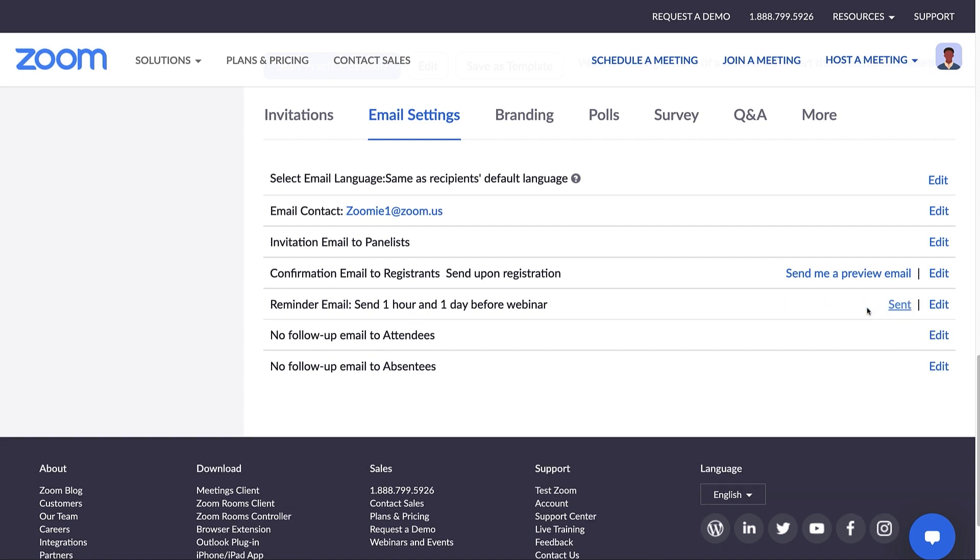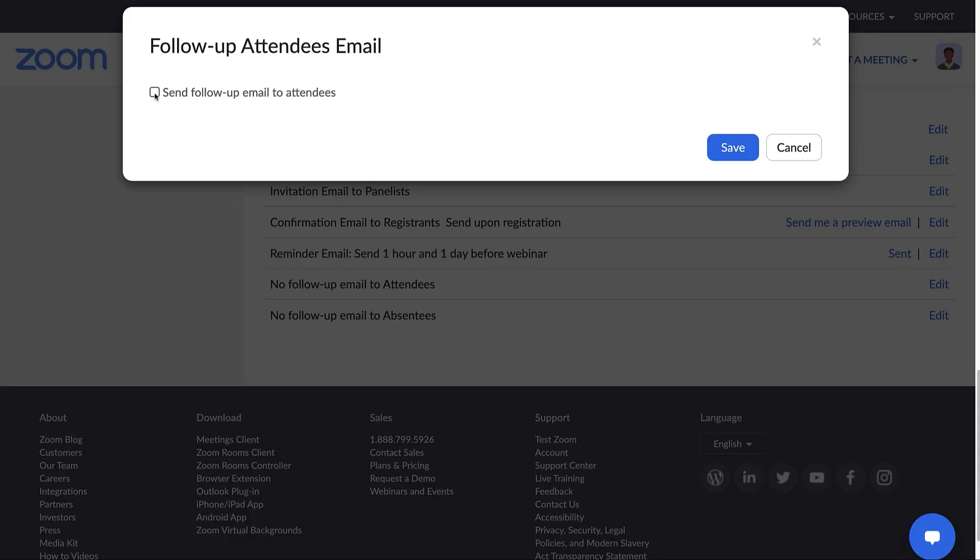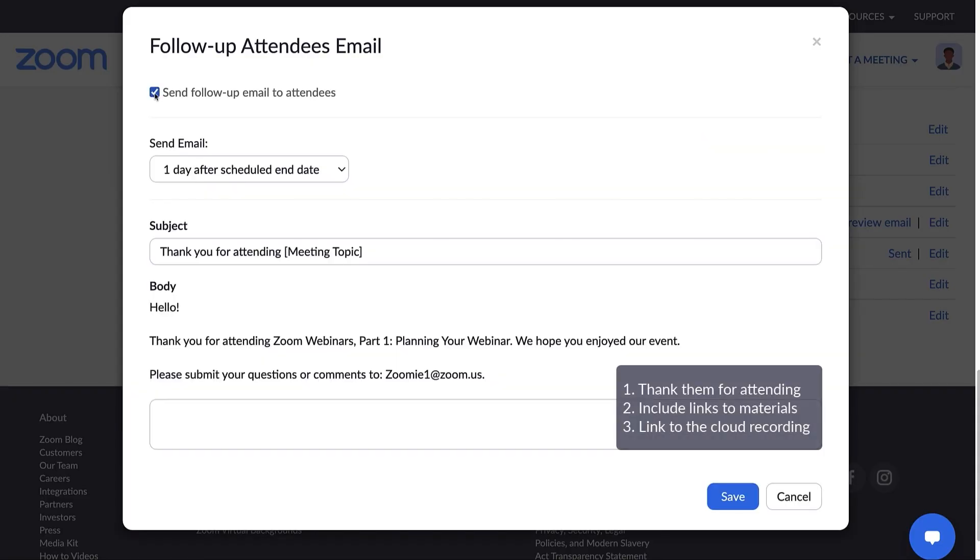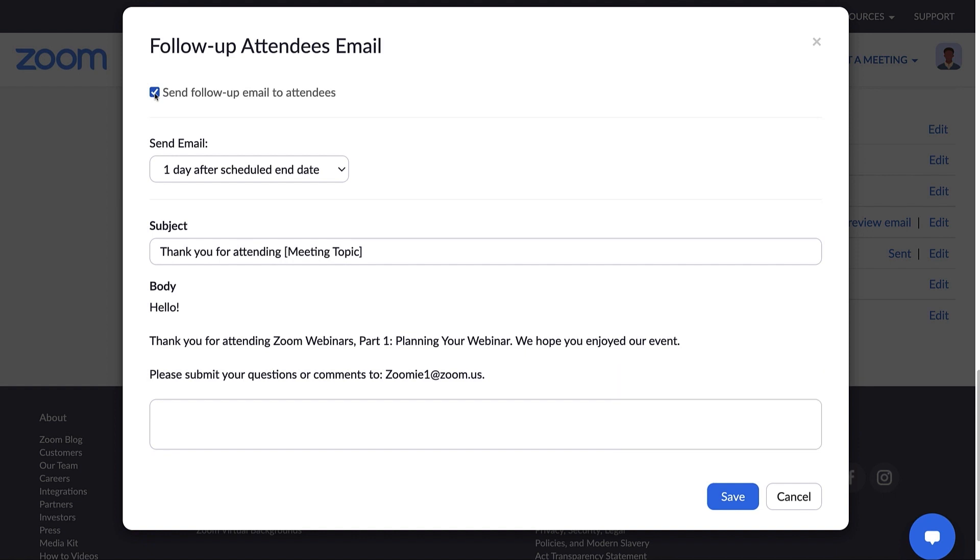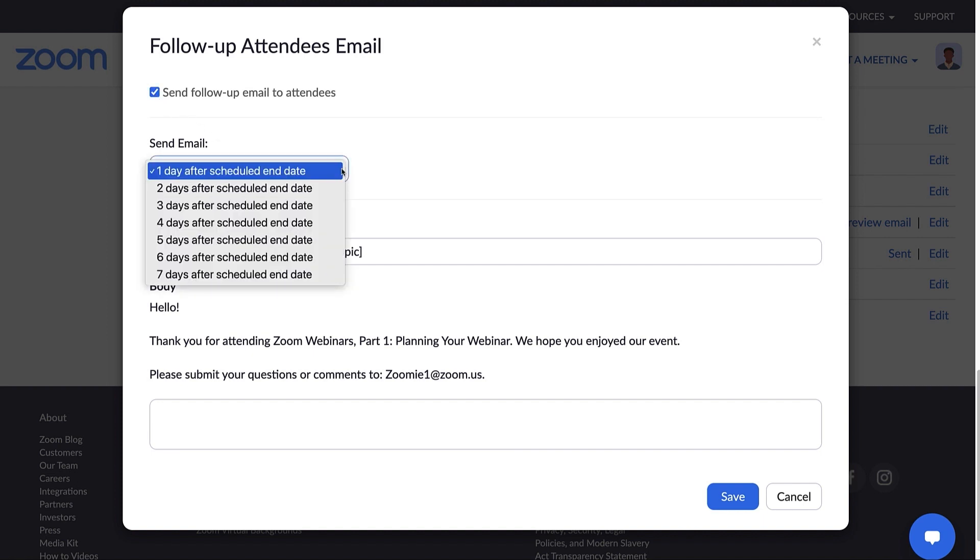Following your event, stay engaged with your attendees by sending them a follow-up email. Thank them for attending, including links to materials or even a link to the cloud recording of the session. You can schedule the email to be sent automatically between one and seven days after the scheduled webinar end date.